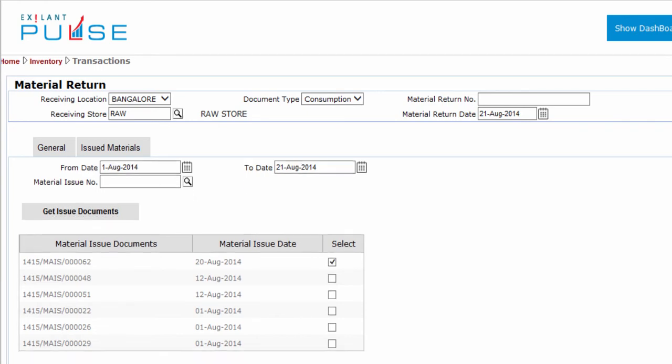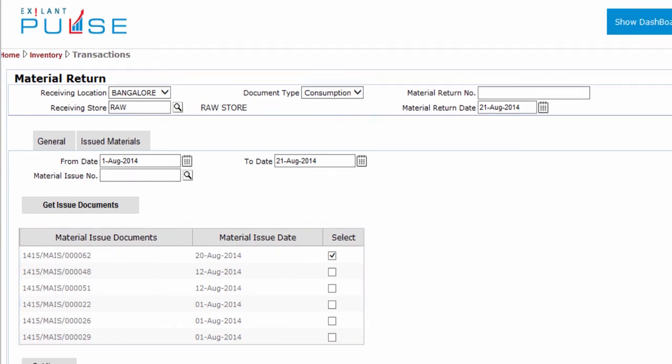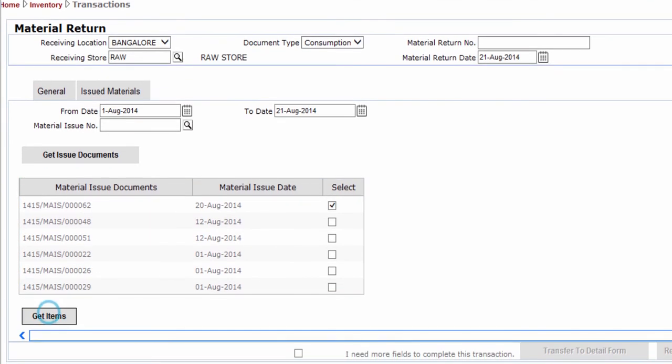You can also see the date of creation. Select the Required Documents and click Get Items. All issued items are transferred to the Issued Materials tab.